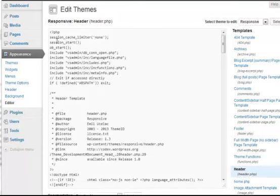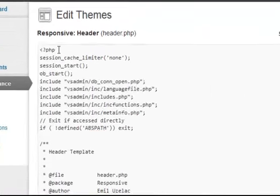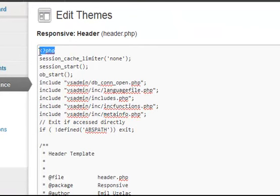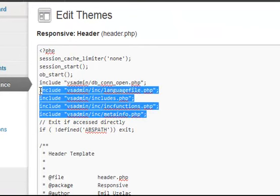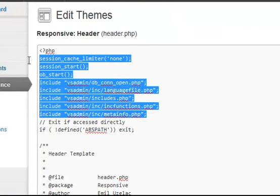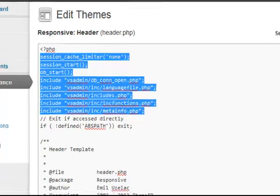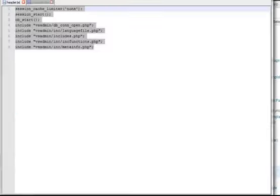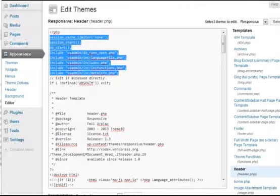On the first line of header.php you'll find here, and directly below that we'll add these lines of code which are required for the shopping cart software. They're listed on our site, so you just copy those, paste them into header.php, and save the file.